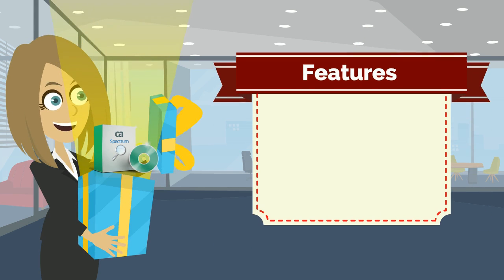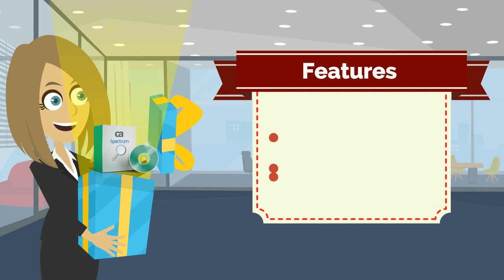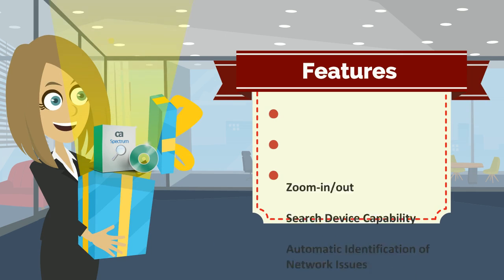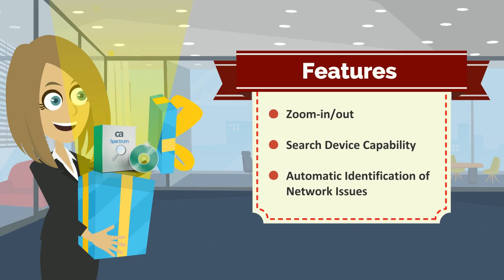Using this interface, users can perform various operations like zoom in or zoom out, device search, and identification of network issues.